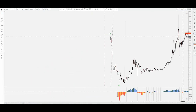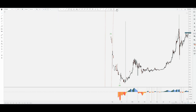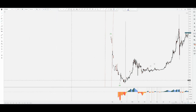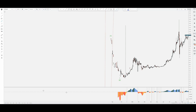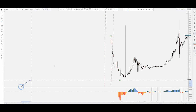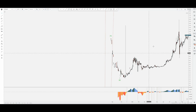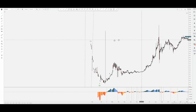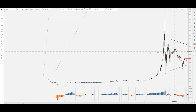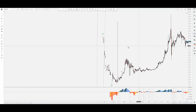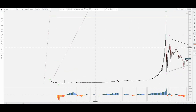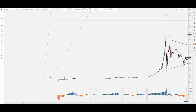I'm going to zoom in here. We can actually see from zero right here — we started with the first wave, then a correction, a sharp correction in wave two, and then we're going on the upside. So: one, two, three, four, and then of course the fifth wave.